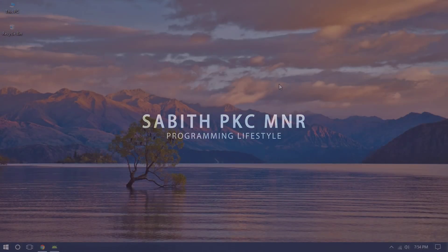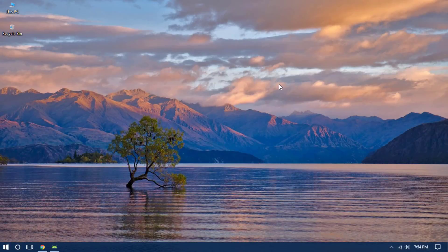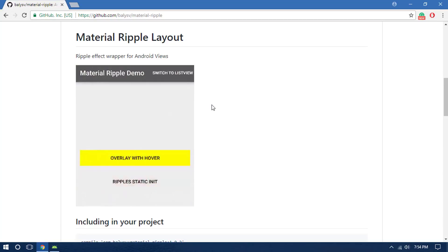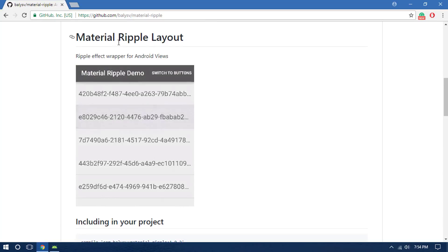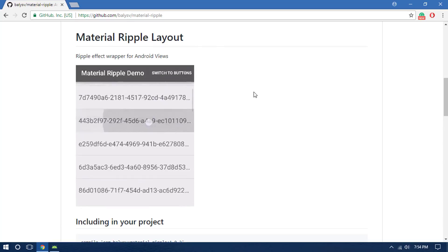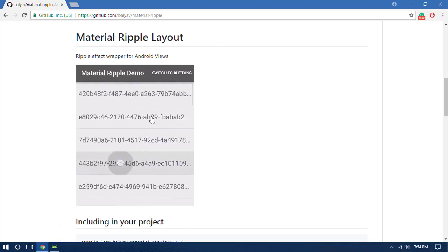Hey what's going on guys, welcome back to another brand new Android library tutorial. Today in this video we are going to have a look at the Android Material Ripple Effect library. As you can see on the GitHub website, we have the Material Ripple Layout with examples showing how it actually looks.